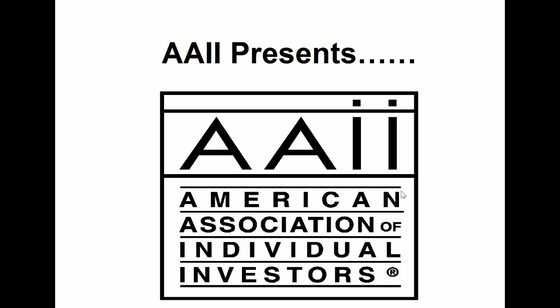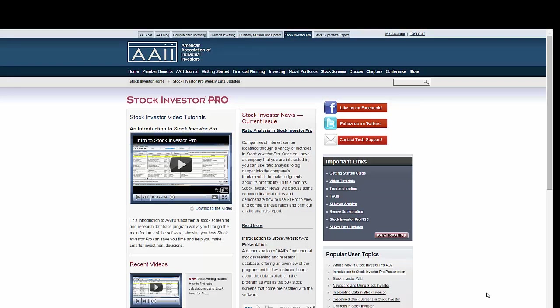Welcome to this video tutorial for Stock Investor Pro, AAII's Fundamental Stock Screening and Research Database program. While we have built SI Pro to be easy to use, you may find that you need help in order to make the most of the program.